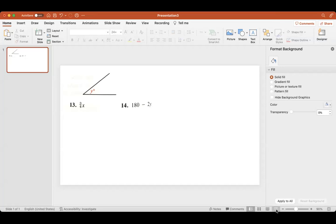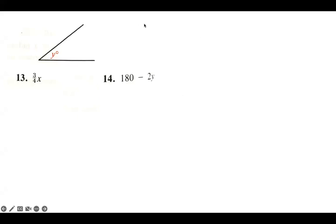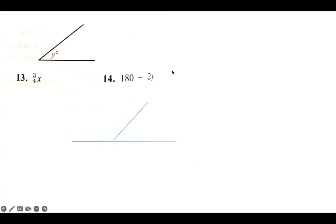Okay, so this is number 14. We have 180 minus 2y. The first thing that strikes me is that 180 degrees is a straight line. So we need a straight line. From that we subtract 2y — if this part right here equals 2y, then this angle would equal 180 minus 2y. Hopefully that makes sense.